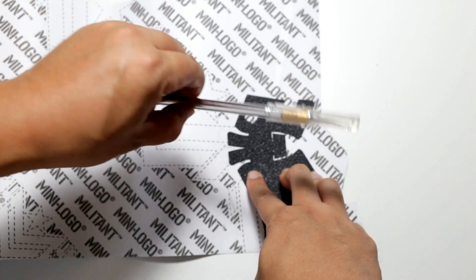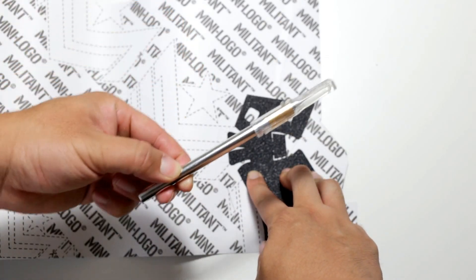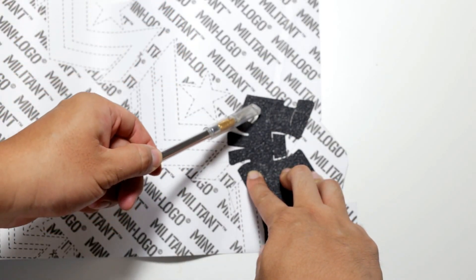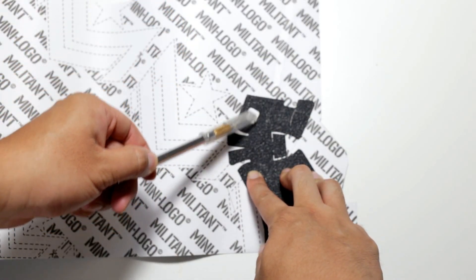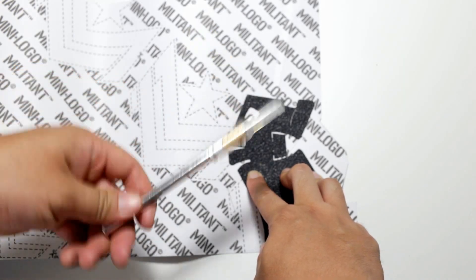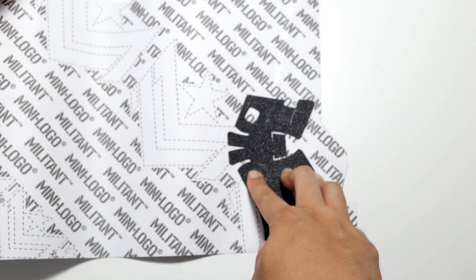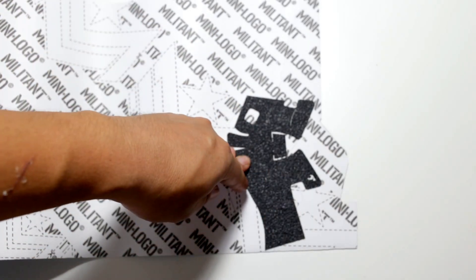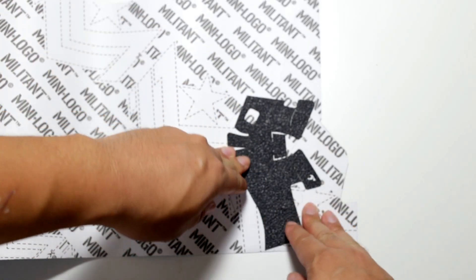Optional is the X-Acto knife for cutting out the rectangular shape to display your handgun logo, but that's optional though it's really cool.